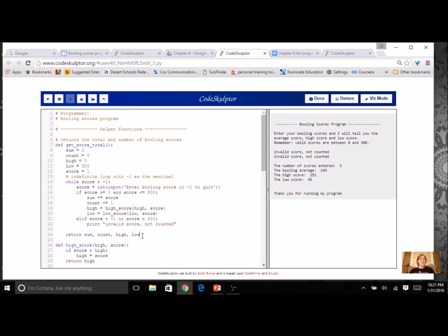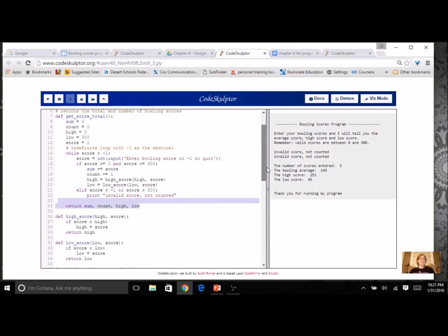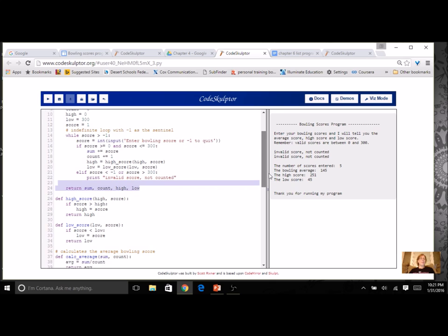I'm not going to have to return anything because what I do here in my list will happen in the memory. I don't need a function for high score or low score. I don't need a function for the average.